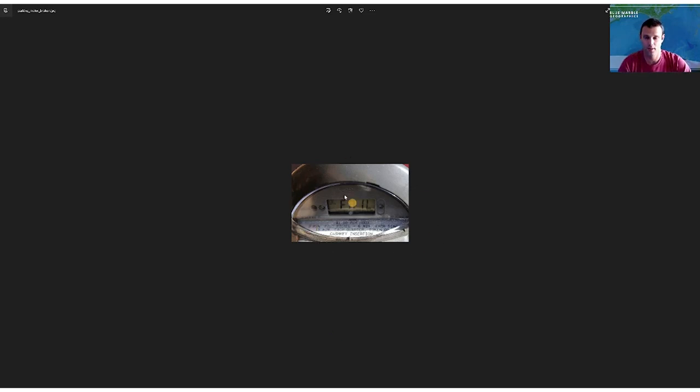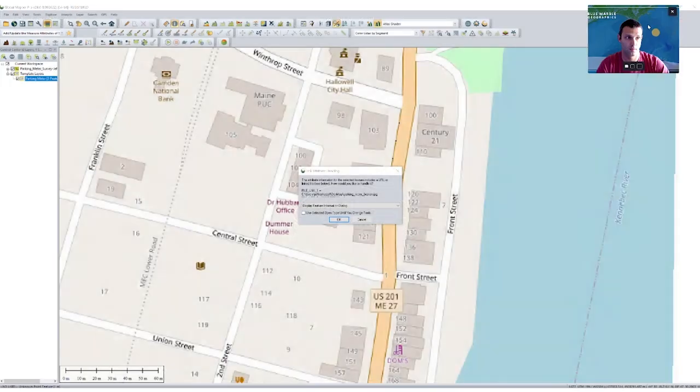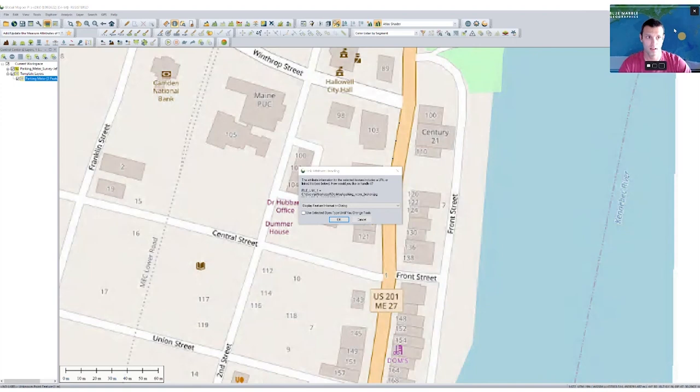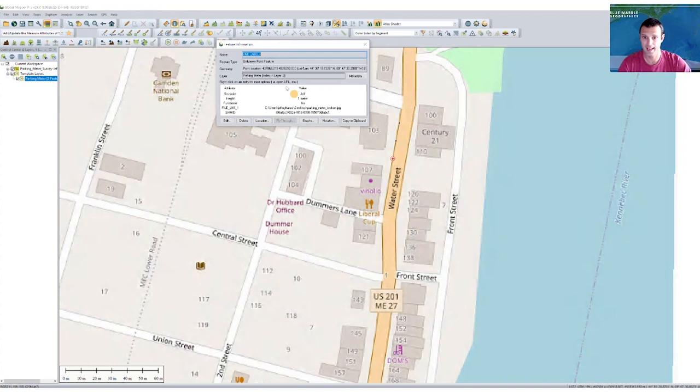So let me just go ahead and close this window. There we go. But I can see all of the associated information with that feature as well.